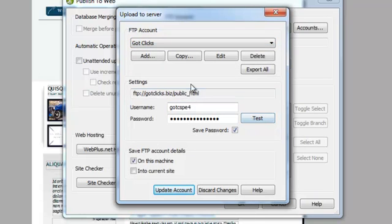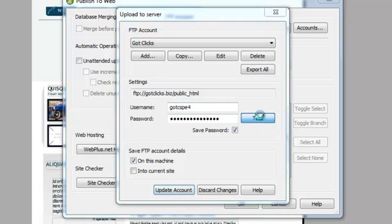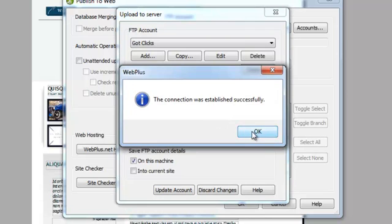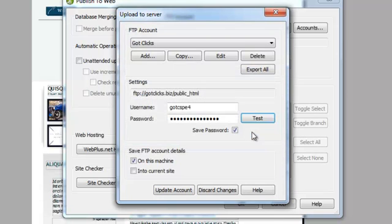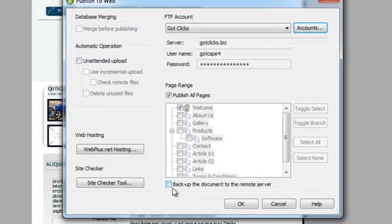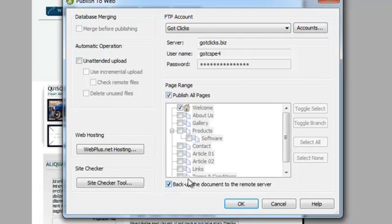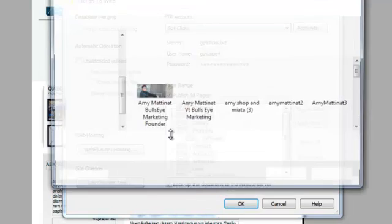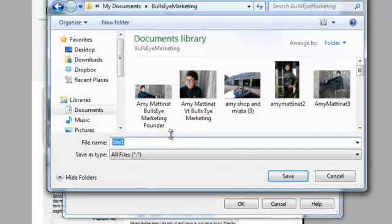So I already have Got Clicks information put in here. I'm just going to click test. Connection was established successfully. Click update account. And then I would check publish all pages and then backup to remote server when I'm ready to go. Click OK. And save your changes.